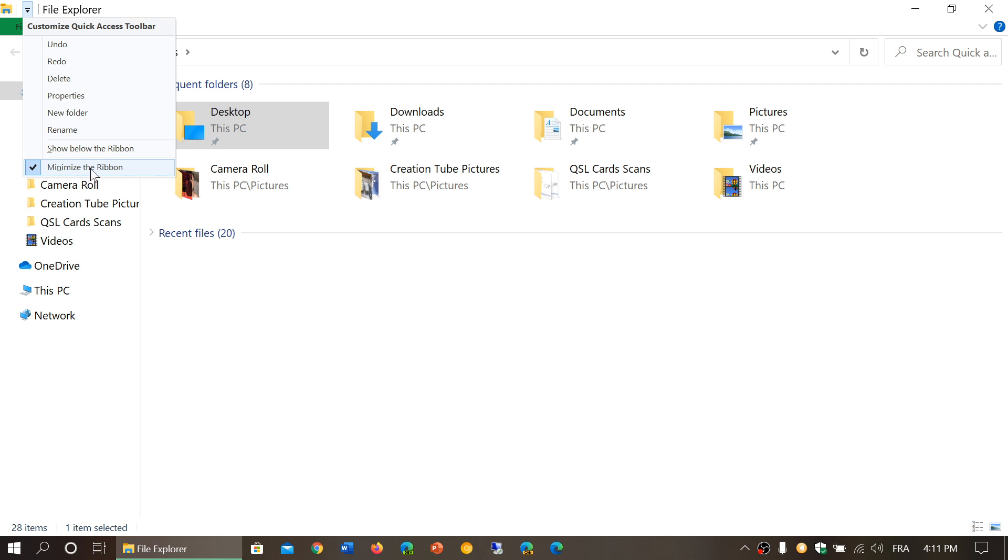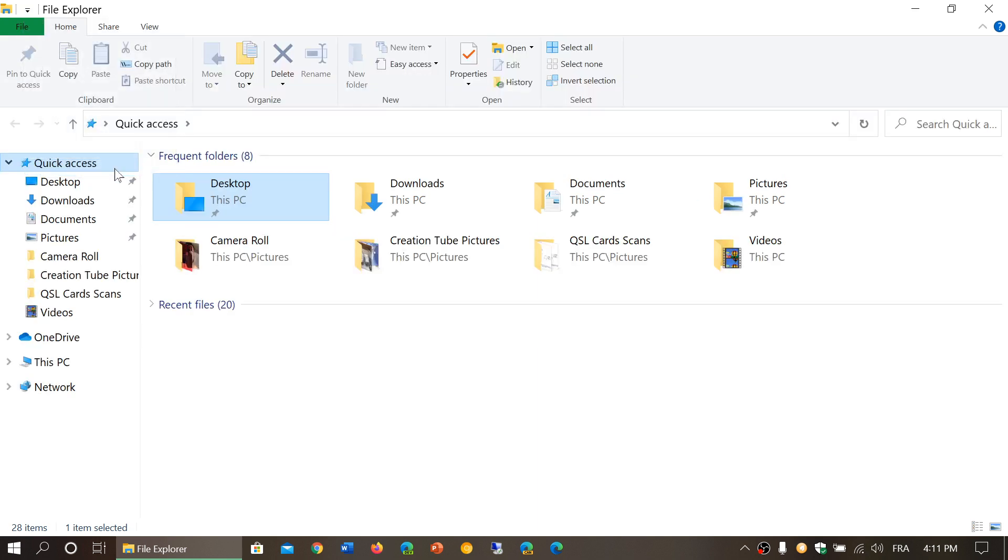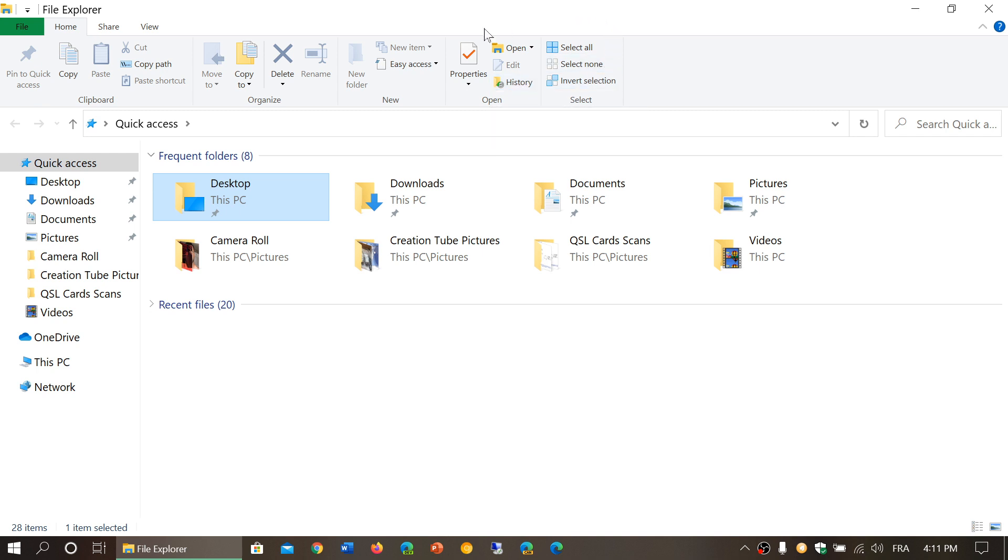lot of people, set to 'Minimize the Ribbon,' so there's a checkmark in front of it. You've got to just click there to remove it, and you'll see the ribbon magically appear in File Explorer. It has a